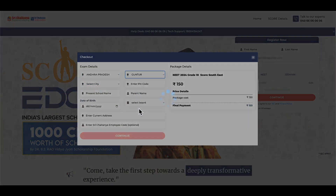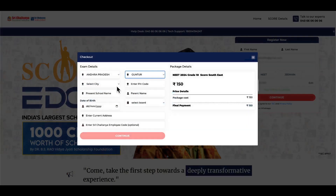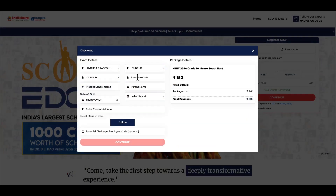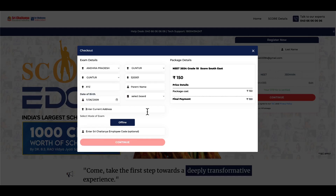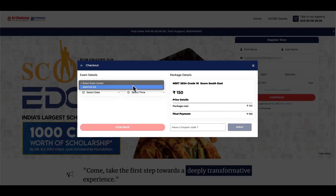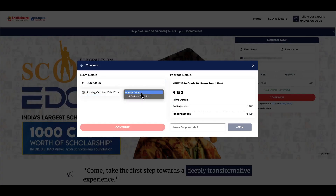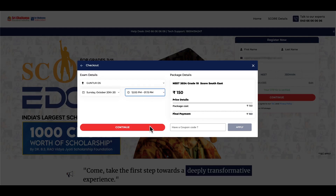Fill in your exam details. Select your preferred state center and choose your preferred exam mode: offline. Click on Continue. After choosing your exam date and time, click on Continue.